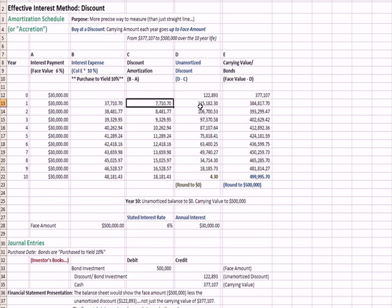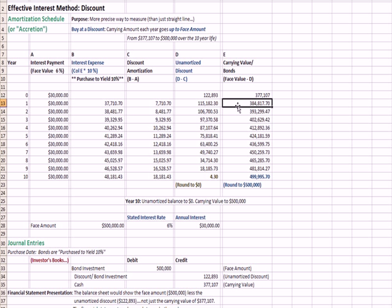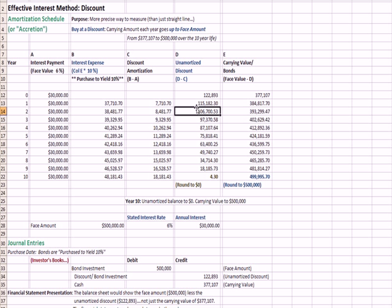So finishing the example, the unamortized discount is now reduced from $122 down to $115 because of this amount, and our carrying value has also changed. Our carrying value is the $500,000 less the new unamortized discount, the $115 to get $384. So you'll notice what's happening.